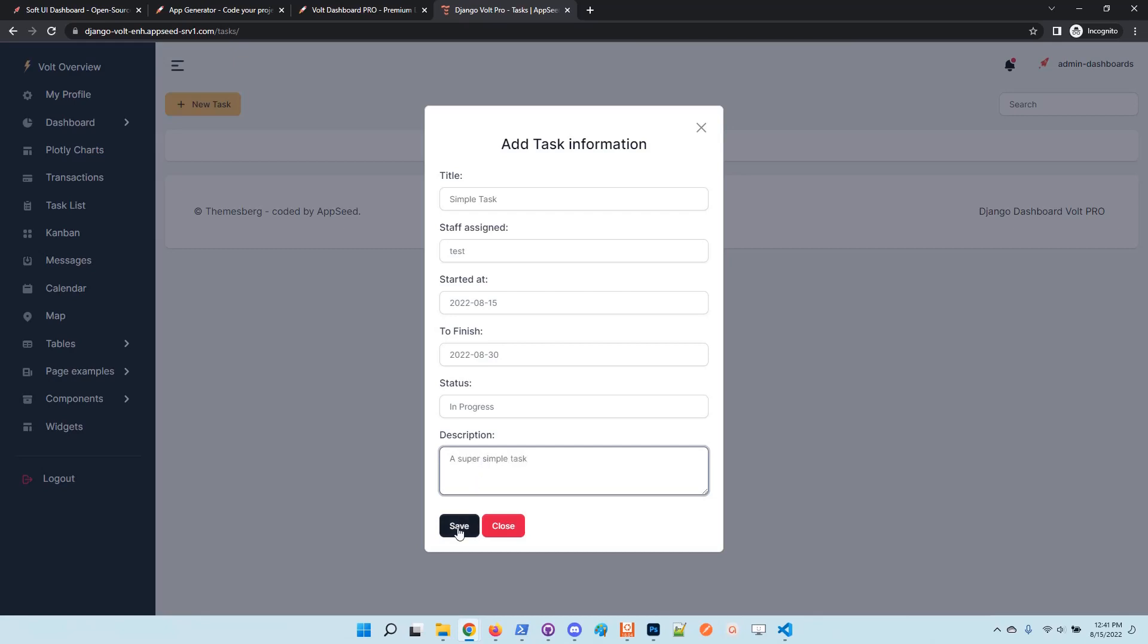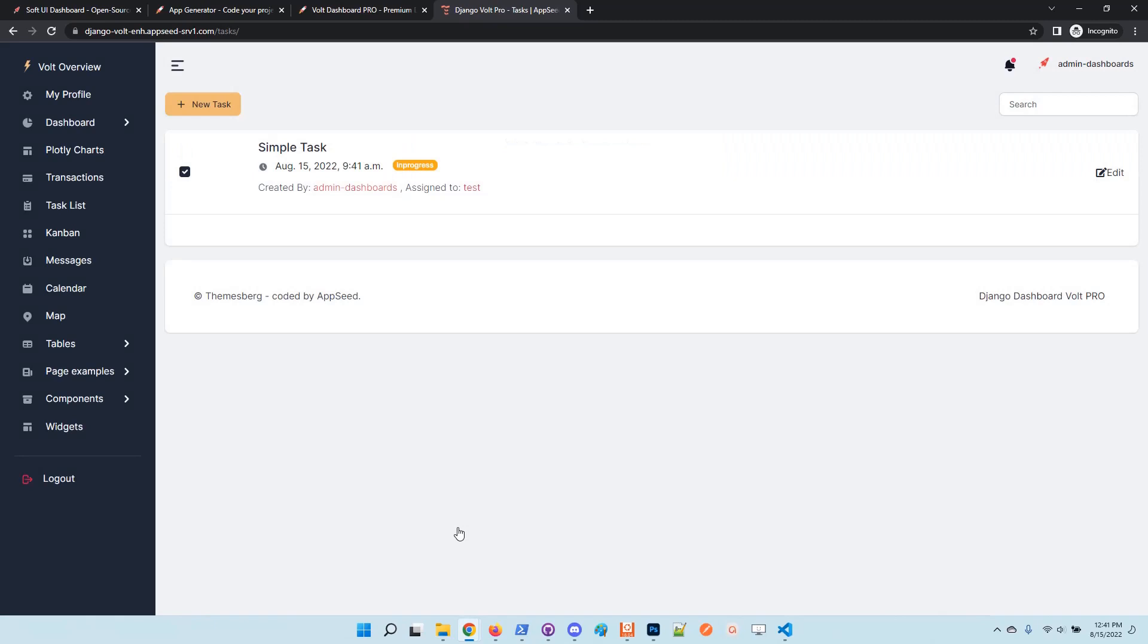Okay, once the information is saved, right now we just defined a task and assigned it to the user test.